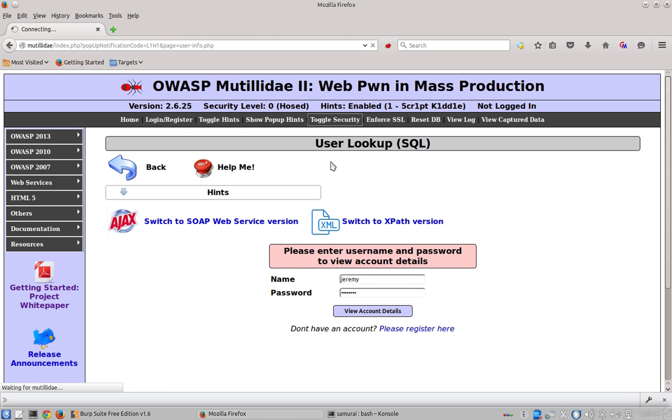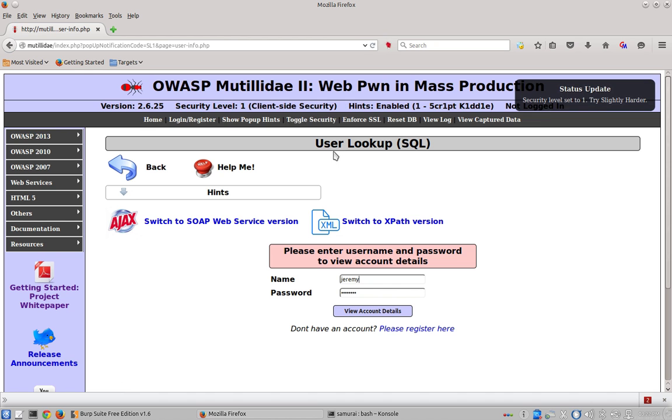We'll go ahead and toggle security until we can get back to security level 5 and the hints should disappear once you get there.